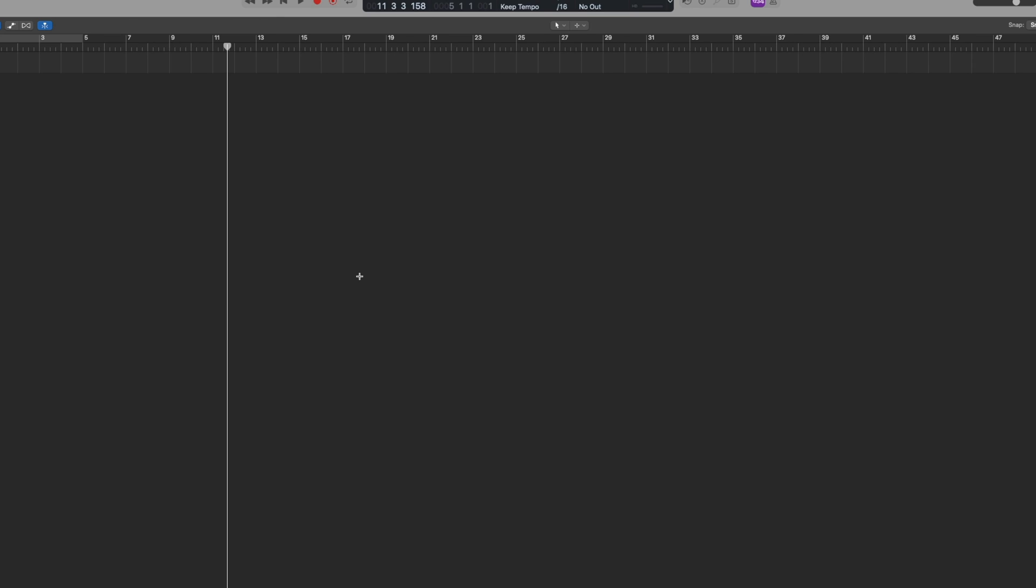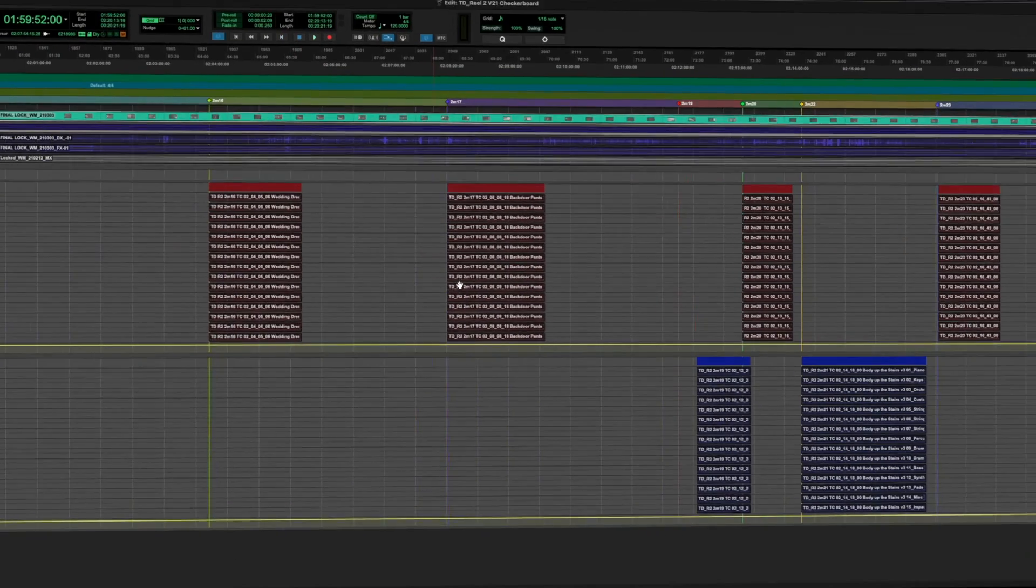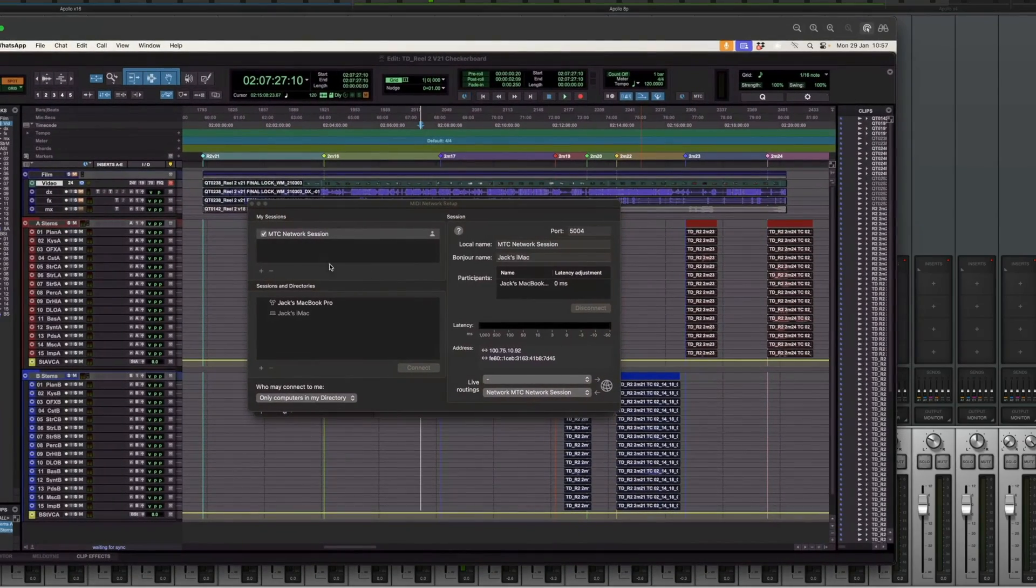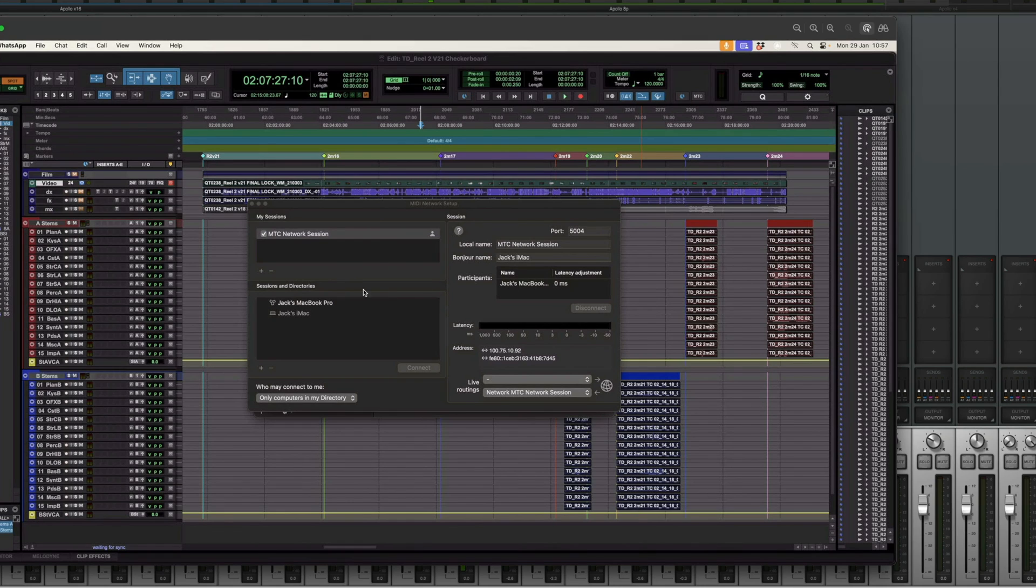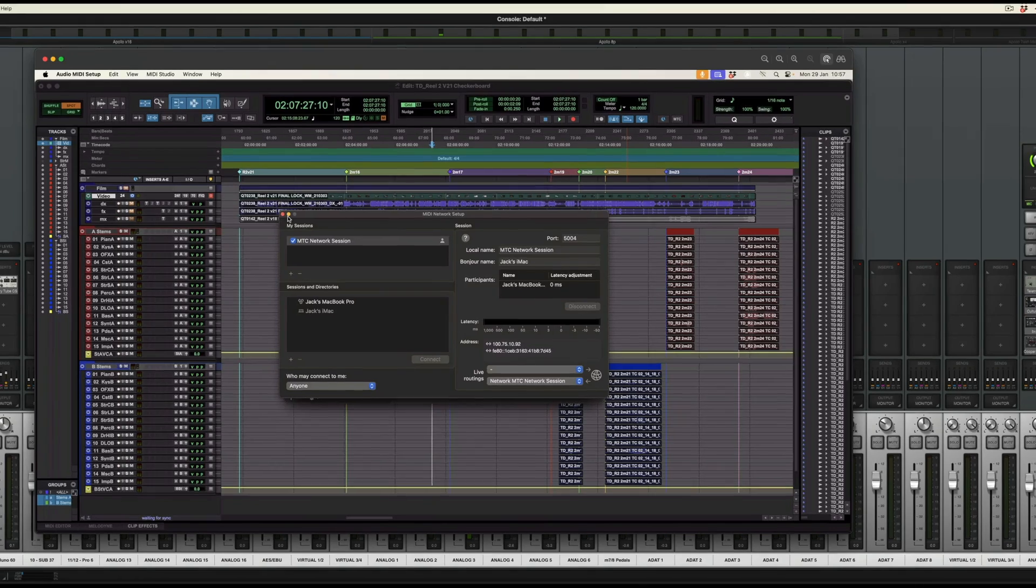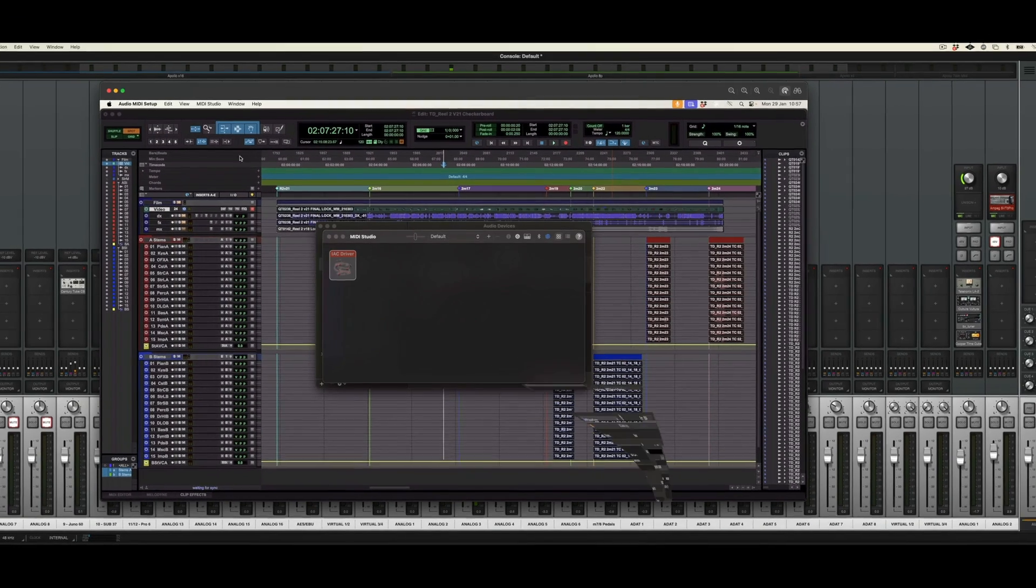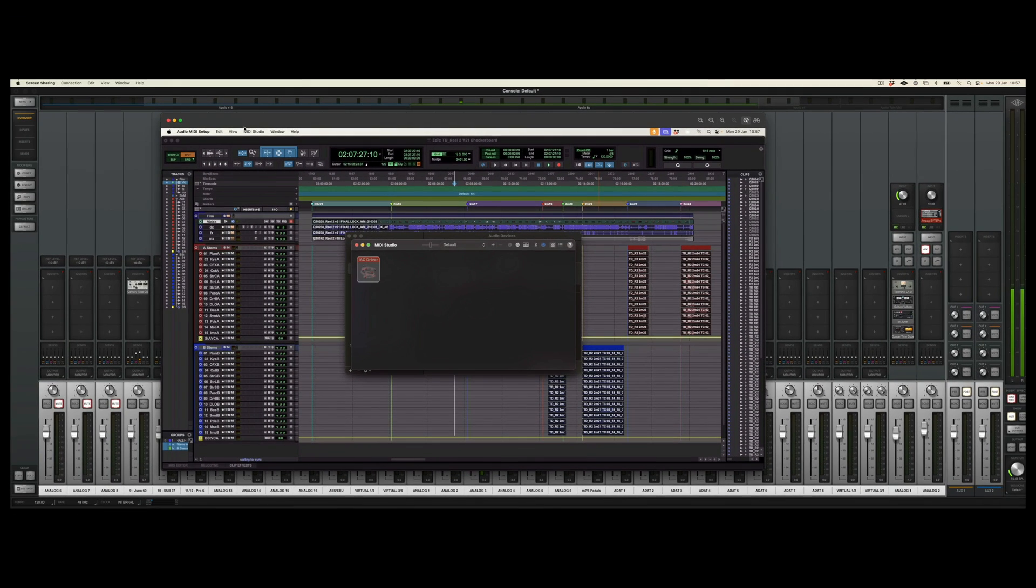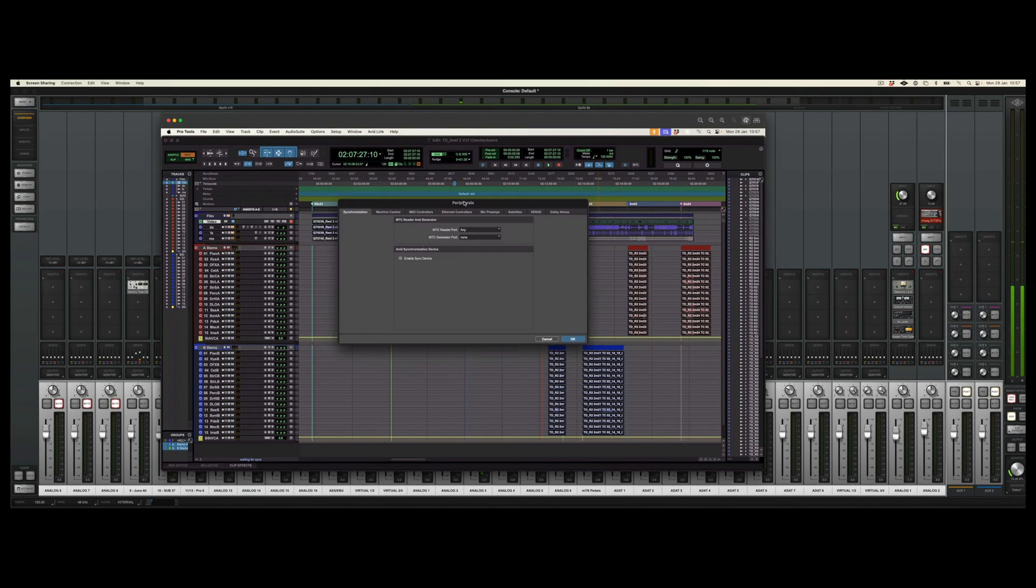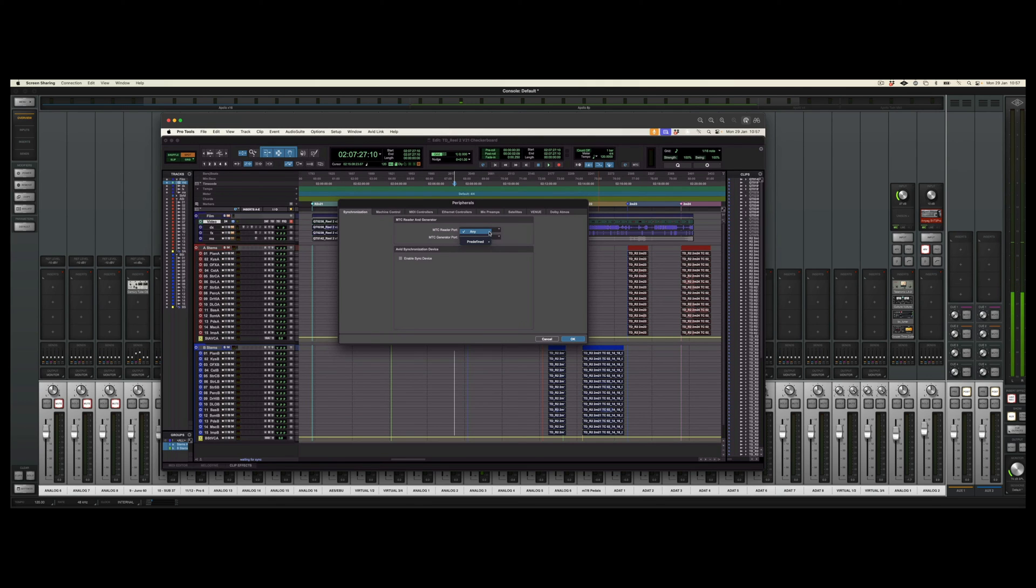Now back in Pro Tools on the remote rig, we can make sure that the connections are anyone, we minimize the network session, and we go to Pro Tools, Setup, Peripherals once more. And as we can see here in the predefined option, we get that network MTC connection, which we've just created. And we can click OK.